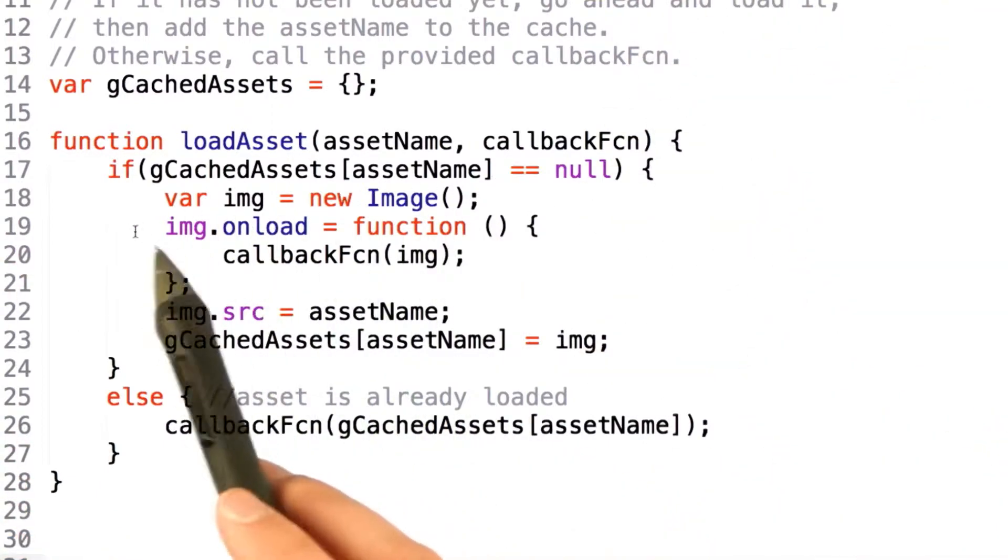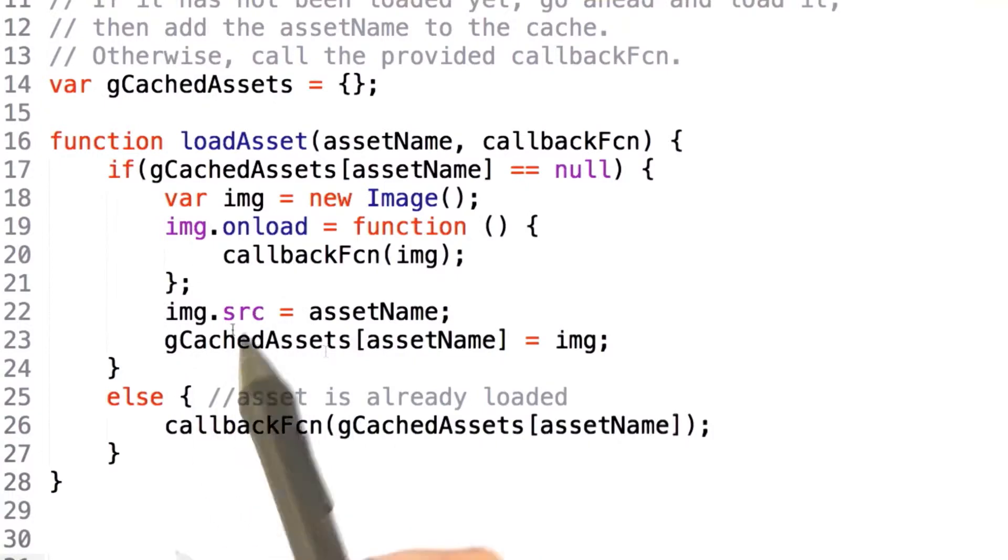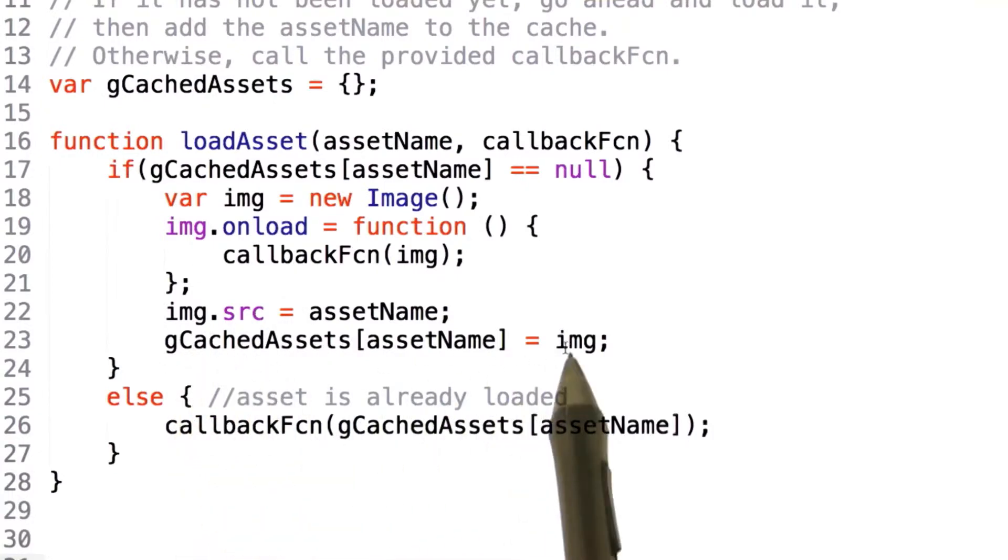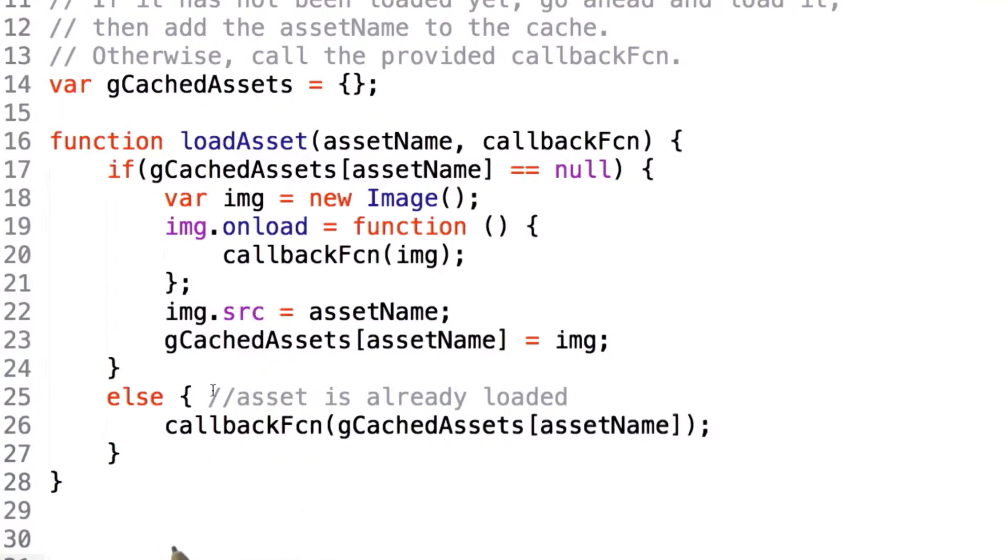From here, we can create our image, do our onload, and set our source. Once this is all done, we set the image object as the value to the key of assetName inside of the cache.